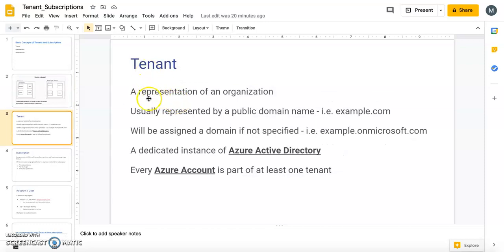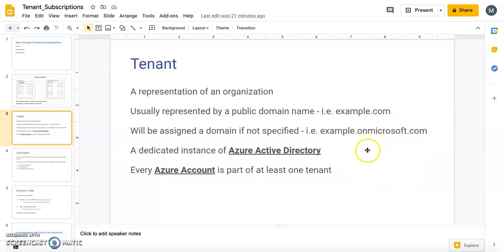A tenant is a representation of an organization, and it is usually represented by a public domain — like xyz.com or cloudking.com or cloudking.org. If you create a fresh new tenant and don't specify a domain, Azure will automatically create a default domain like xyz.onmicrosoft.com. You cannot delete this domain name — it will remain your primary domain unless you go and assign your specific public domain name to the tenant.